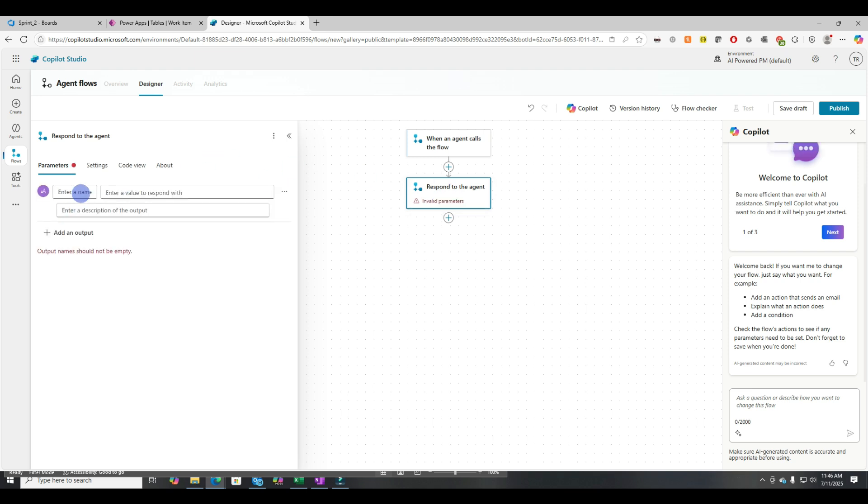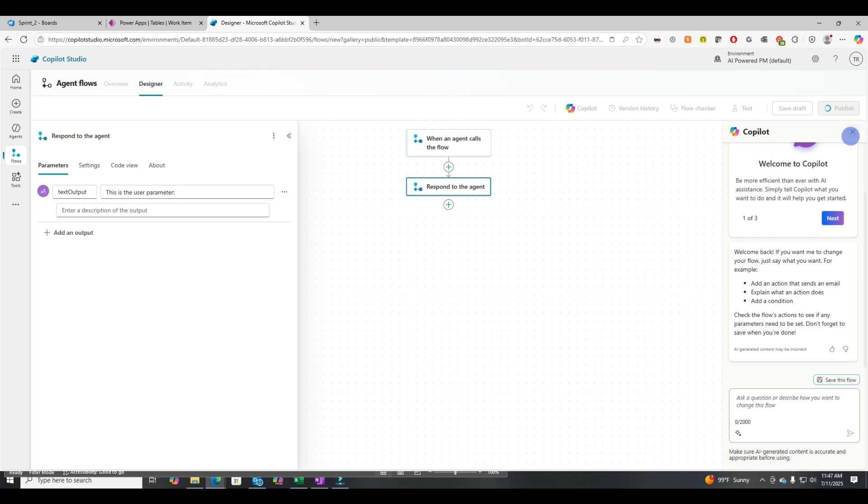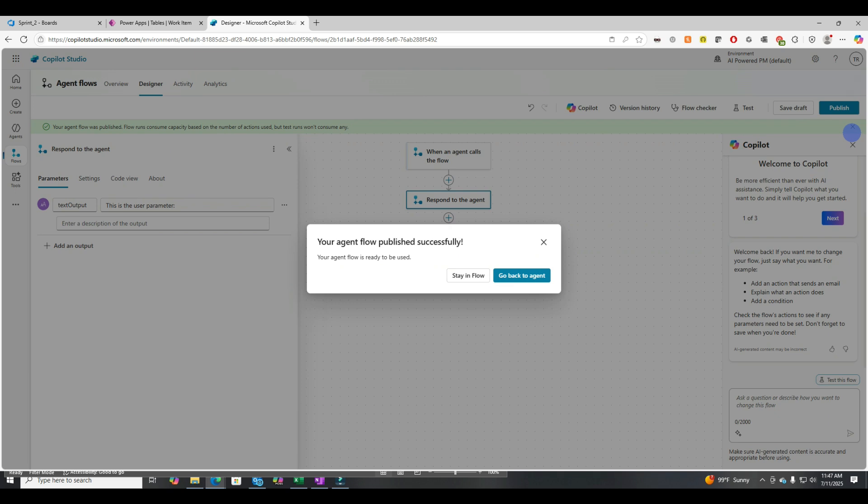So let's first take an input parameter and we'll call this sprint number. And then let's respond to the agent. Let's just see everything work end to end first, and then we can add complexity. Let's call it text output for the name of the parameter and then the value, this is the user parameter. We're really just trying to see this thing work end to end. So let's publish it.